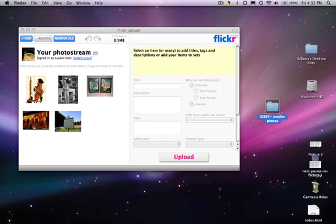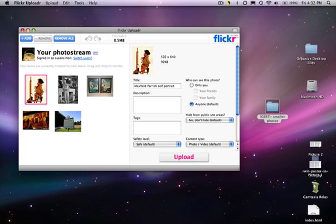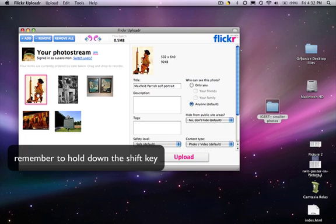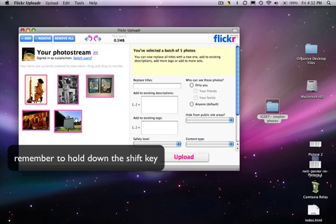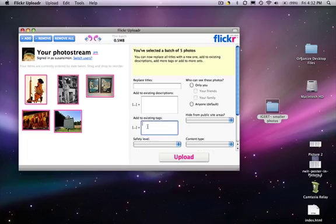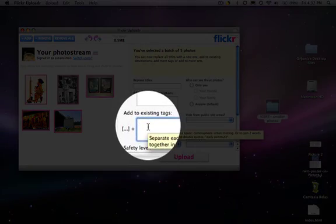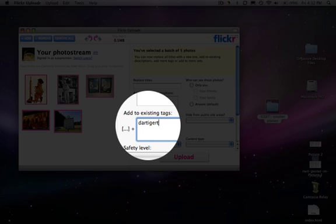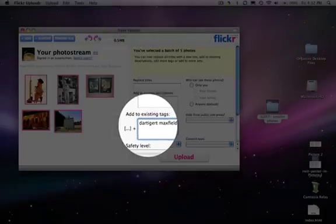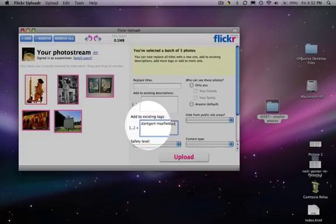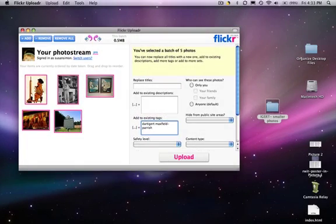I want to add one tag to all of these images. So I'll select one and again hold the shift key to select all of them, and I'm going to add a tag. For you all, it's going to be Dart IGERT, and I'm just going to add some other tags. This is Maxfield Parish images and I'm going to put a dash to make it one word. If I didn't put the dash in there, Maxfield and Parish would show up as two separate tags.